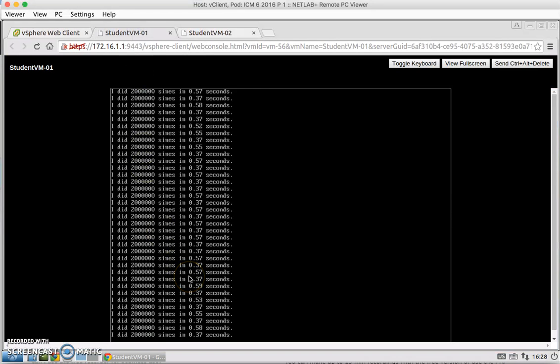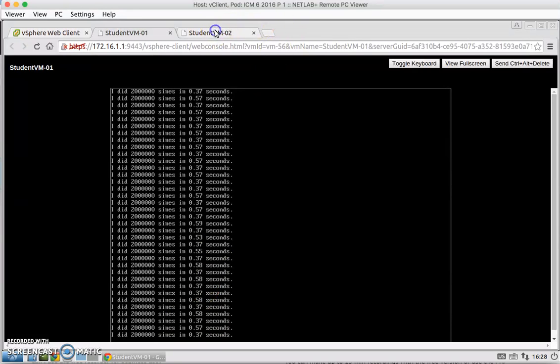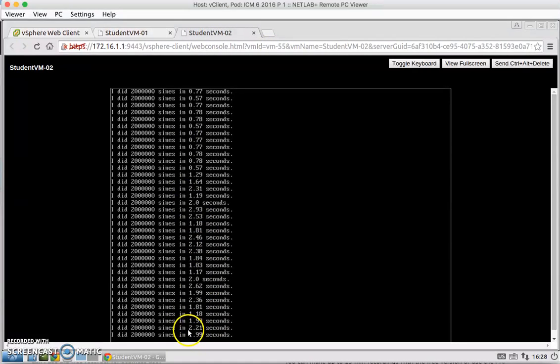versus StudentVM2 is much, much slower at one point something something seconds.